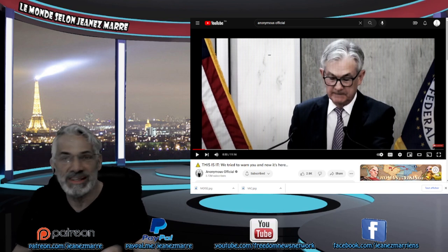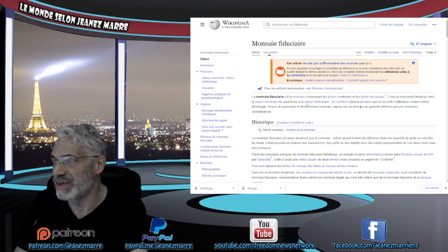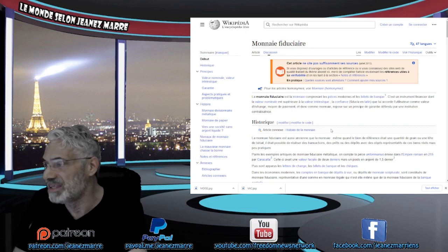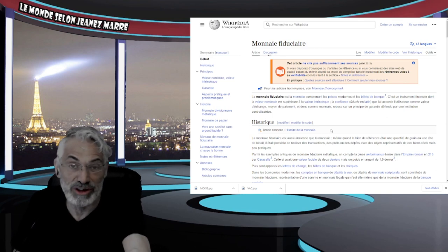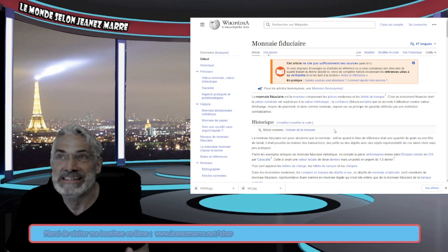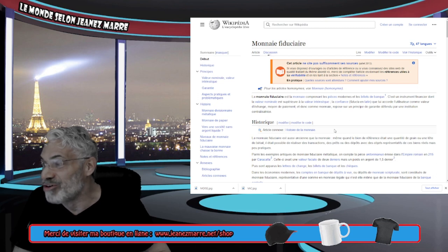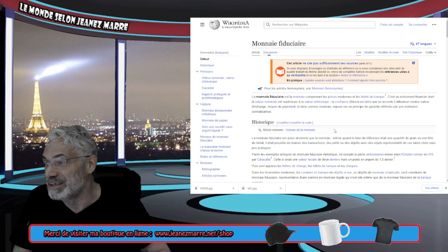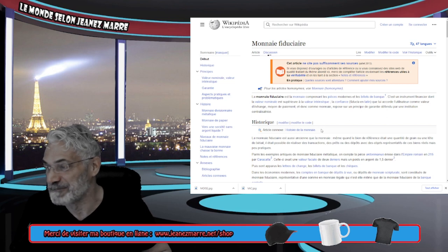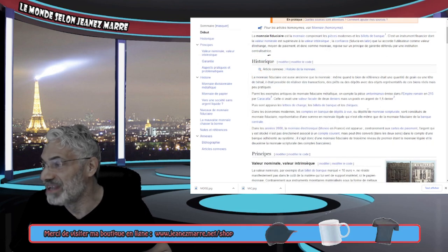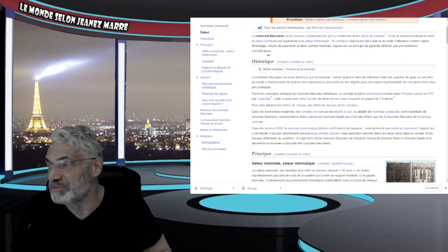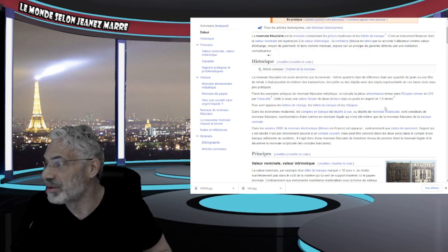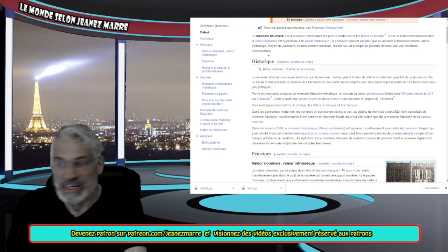Et maintenant, on le voit, cet argent-là, qui n'a pas vraiment ce qu'on appelle la monnaie fiduciaire. Il n'y a pas vraiment de valeur à ça. La monnaie fiduciaire est la monnaie comprenant des pièces modernes et des billets de banque. C'est un instrument financier dont la valeur nominale est supérieure à la valeur intrinsèque. Et qu'est-ce qui fait que le dollar que tu as dans les poches, en papier, c'est ça qu'on utilise. C'est la confiance que nous autres, on a là-dedans. La confiance que lui accorde l'utilisateur comme valeur d'échange, un moyen de paiement et donc une monnaie, repose sur un principe de garantie défendue par une institution centralisatrice.